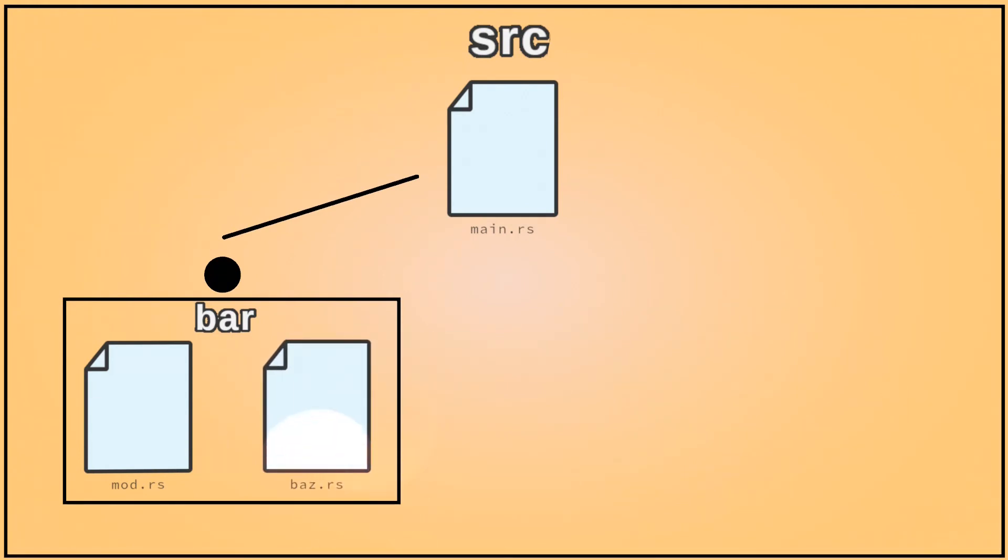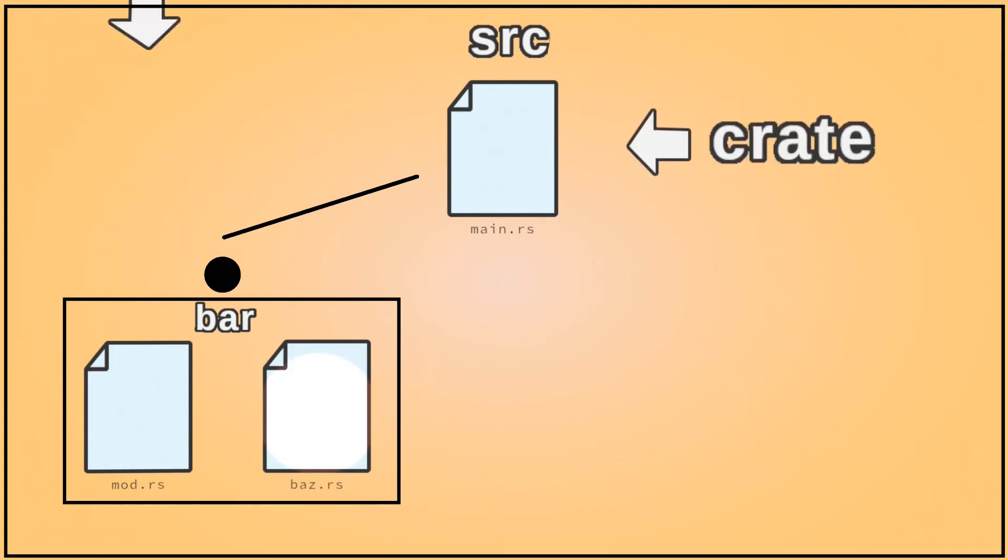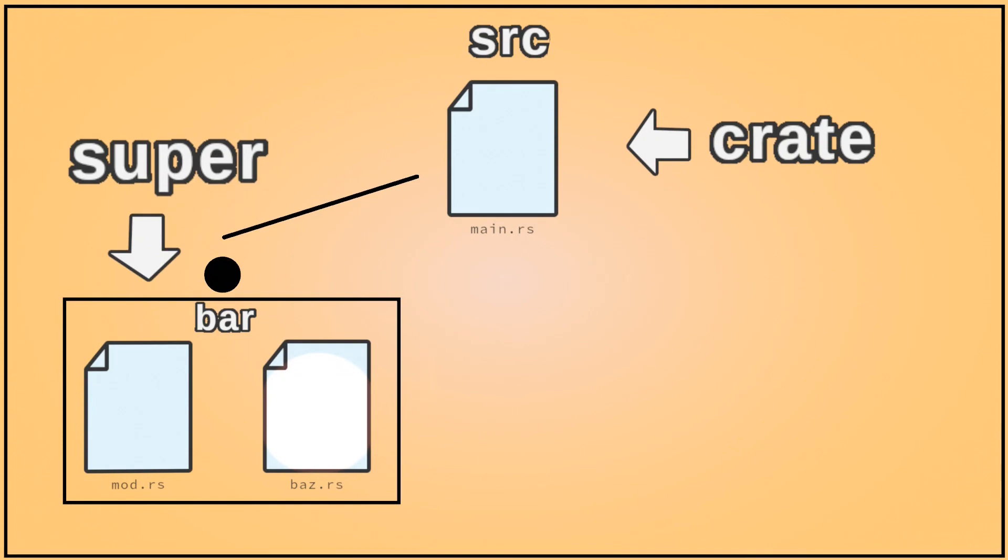Finally, there are two special purpose modules that are available in any module. Crate refers to the root module, and super refers to the module one level up.